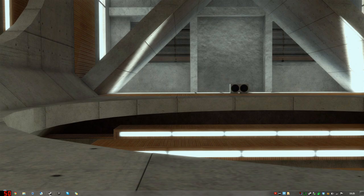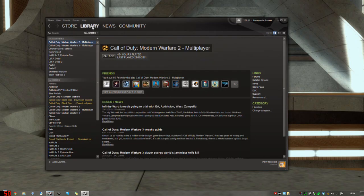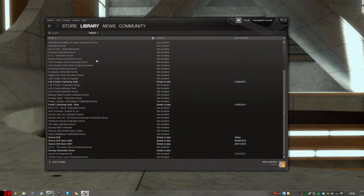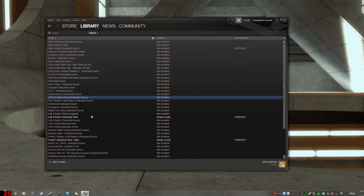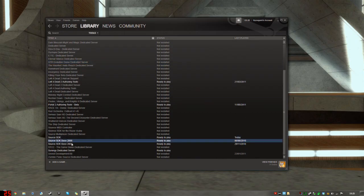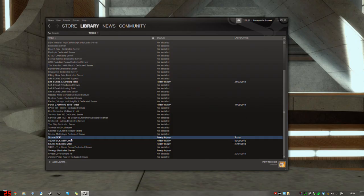Now, to get started, go to Steam. In your library, instead of all games, you want tools. Scroll down the list, which I've already done, and find Source SDK. You'll see Source SDK Base as well. You don't want that. You want Source SDK.